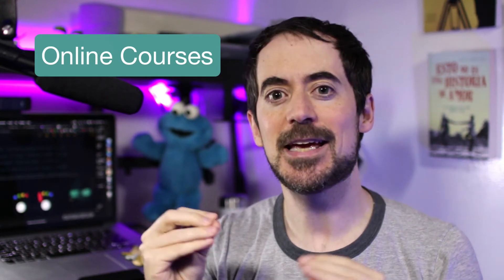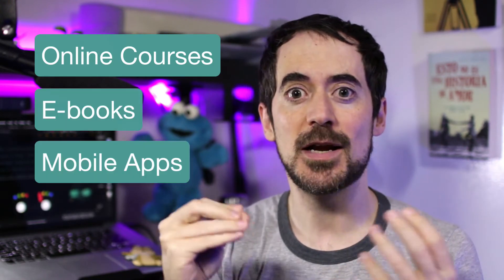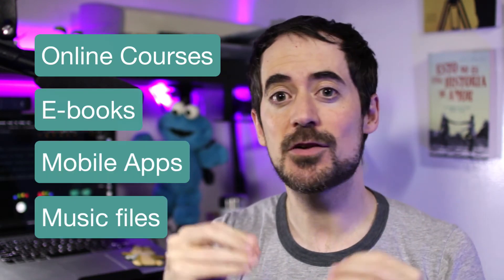You'll be able to use this store to sell all kinds of products like online courses, ebooks, mobile apps, music files, or like in my case, the building instructions for a cookie dunking machine made of Lego.